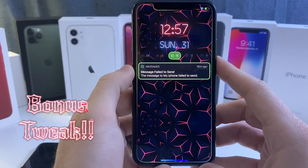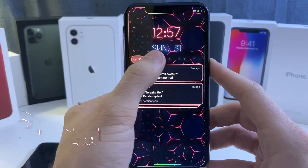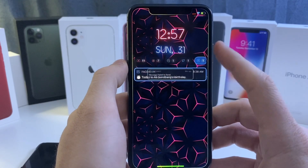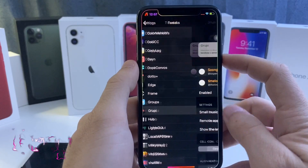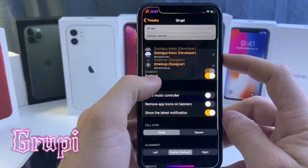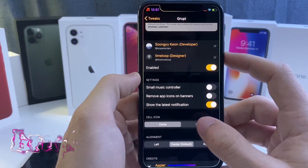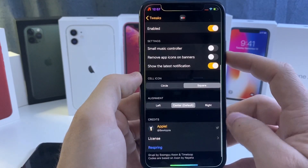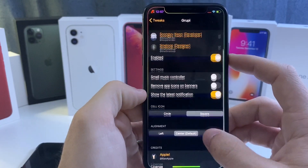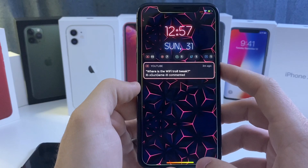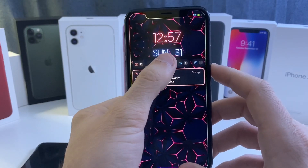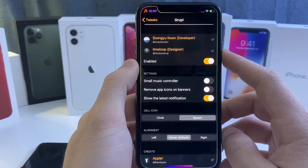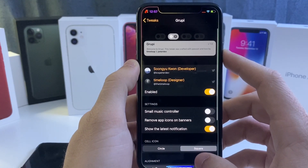On my lock screen, notifications are all grouped up so you can select the different notifications to see them — it can make your lock screen look a whole lot cleaner. That tweak is called Groupie. There are a couple of options to configure: you can make them into squares or change the alignment, and you can show the latest notification so whatever the latest one is will show in the box. It's a very simple tweak. That one is called Groupie.